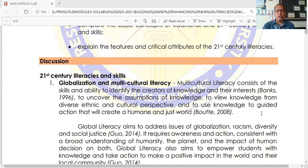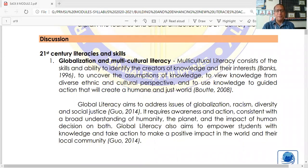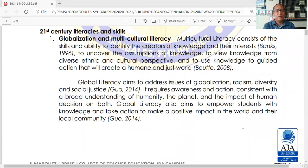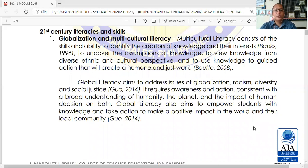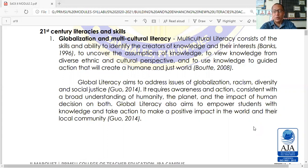Global Literacy aims to address issues of globalization, racism, diversity, and social justice, as defined by Chinese educator Gu in the year 2014. Please take note that from Gu's definition, he indicated the word racism. Nowadays, the word racism is very controversial, especially in the United States, where they are experiencing conflicts between Black Americans and White Americans.